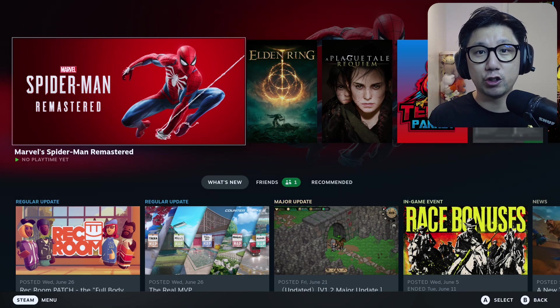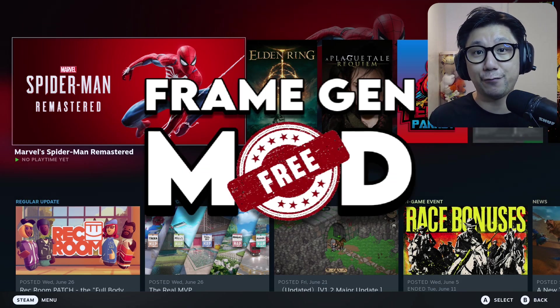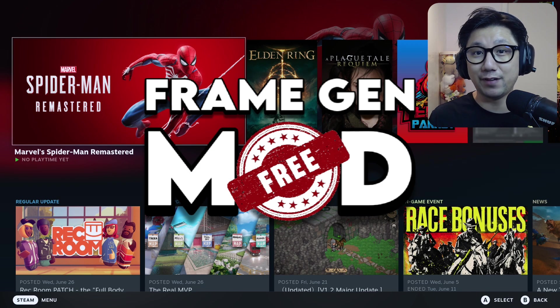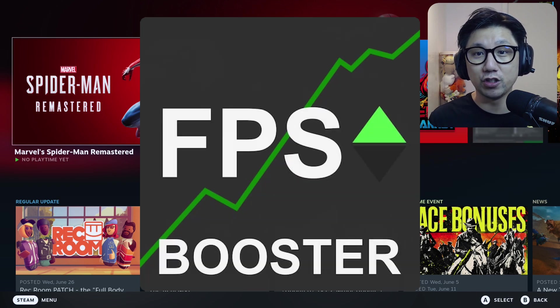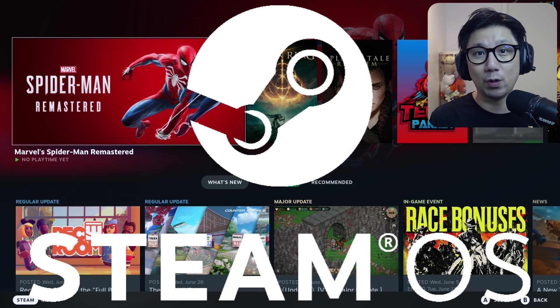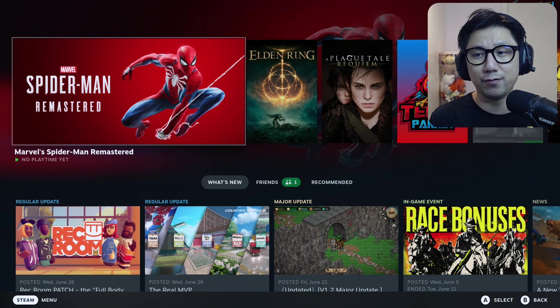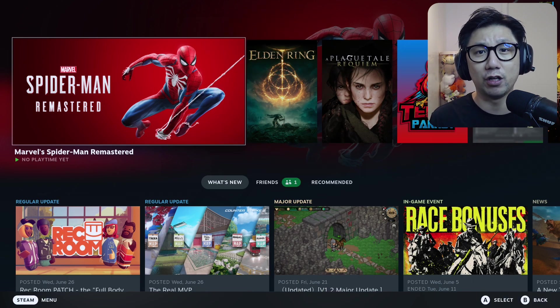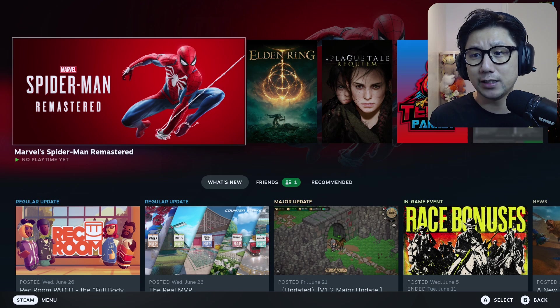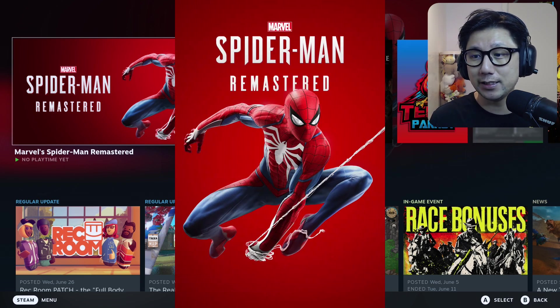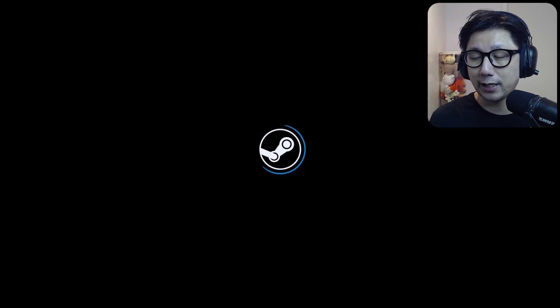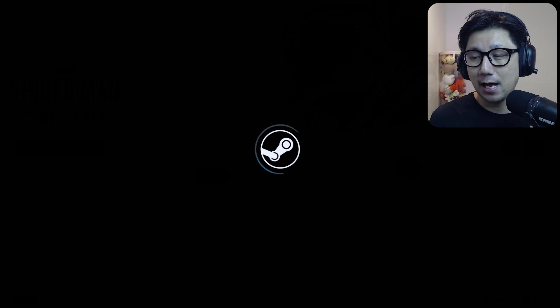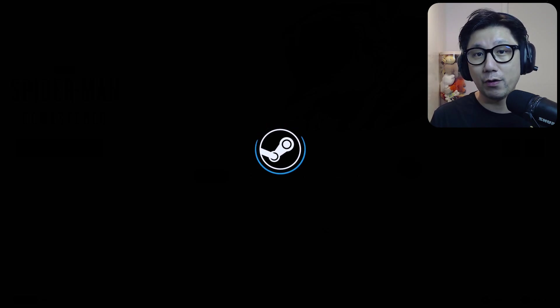Hello everybody, welcome to the channel. Today let me tell you about a free mod that's available that helps you boost your game's performance on your Steam Deck. What this mod does is it actually enables frame generation for games that normally wouldn't have it on your Steam Deck. Today's game I'm going to show you is Marvel Spider-Man Remastered.